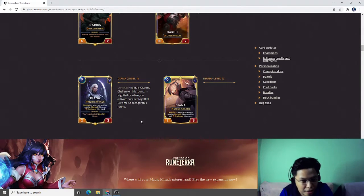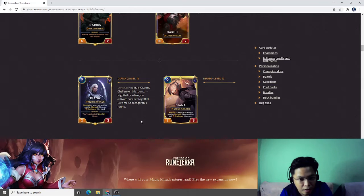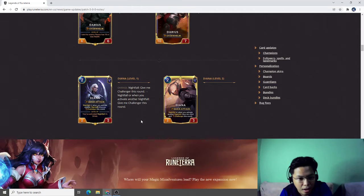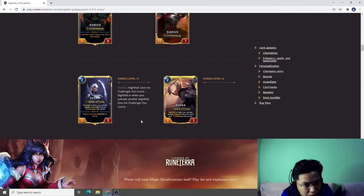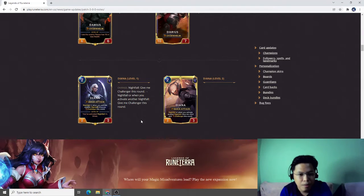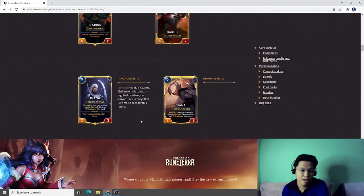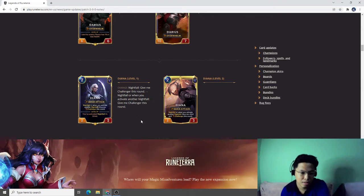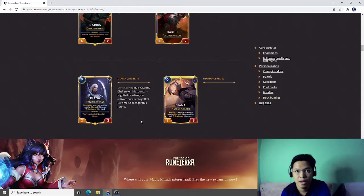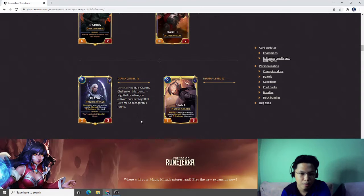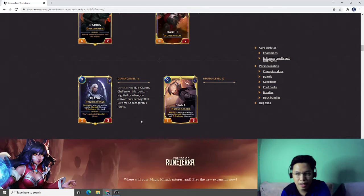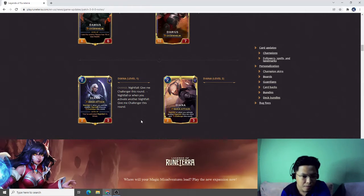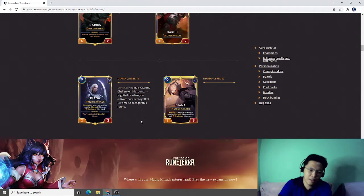Diana. Give me Challenger this round, Nightfall or when you activate another Nightfall give me Challenger. Before Diana can only be Challenger during the Nightfall turn that she is played, but now it can also be activated on the other turns. This is a good change because Diana can still become a Challenger after the turn she is summoned. For example, you summon Diana turn two, you make her Challenger, and then you activate Nightfall on turn four and then you make Diana Challenger again.